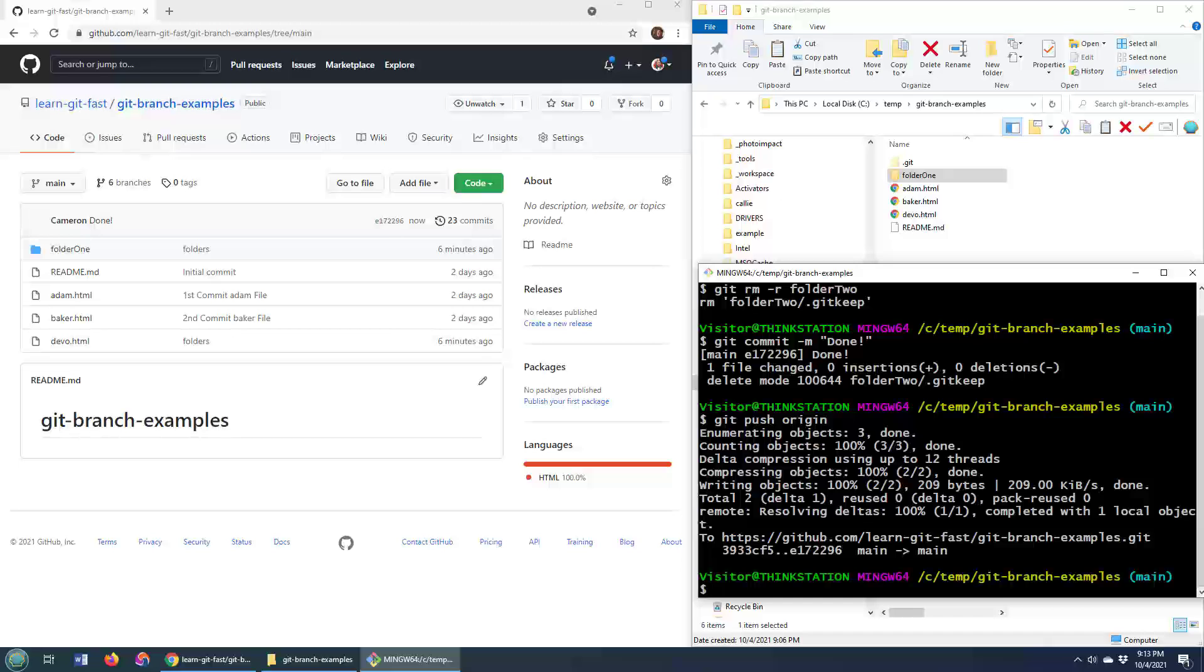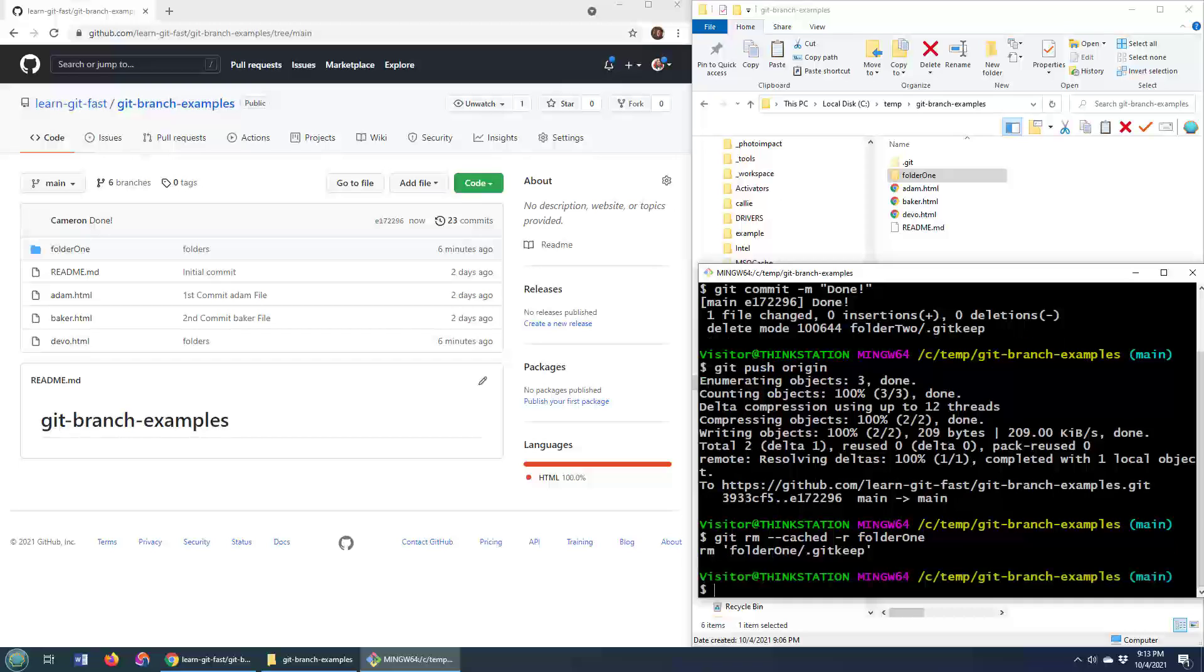Well, that's where the git rm cached command comes in. So you do git rm double dash cached dash r recursively, and then the name of the folder, which will be folder 1, and watch this magic.